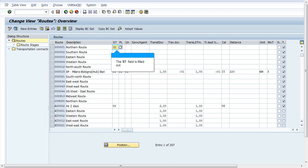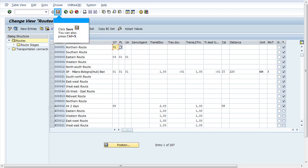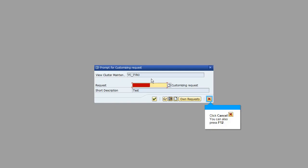Make the changes in the customization, click on save. System prompts to create a transport request. To avoid the creation of this transport request,